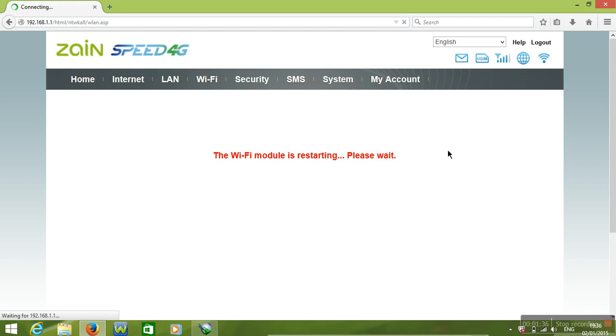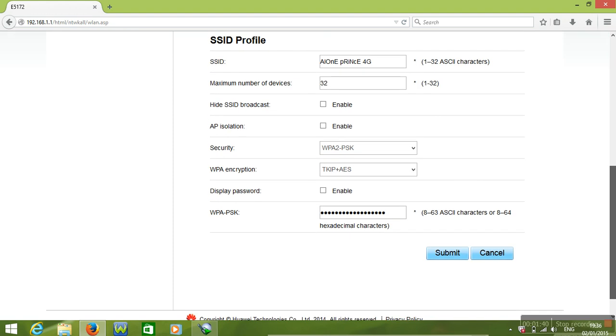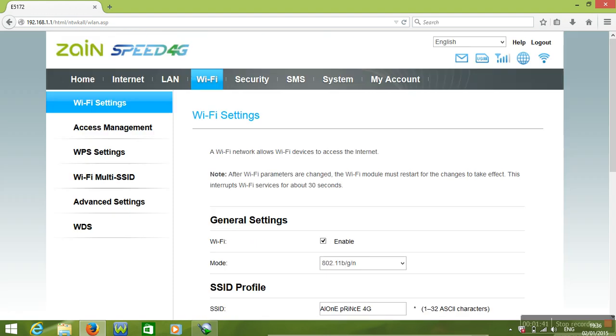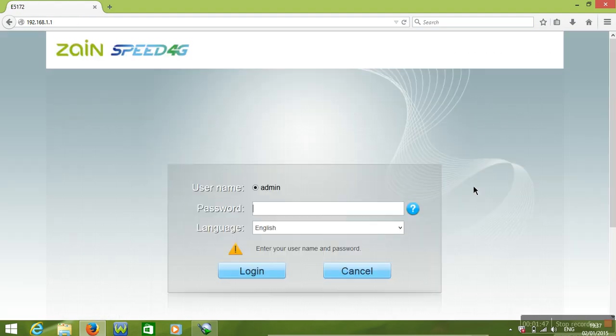Maybe one minute. So your password is changed, okay. Now I am going to log out.